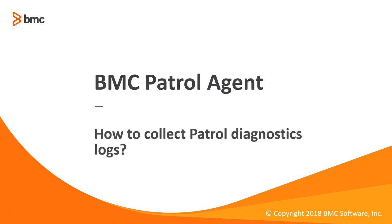This video will help you understand how to collect the PDICs using three different methods: collecting the PDICs using TSM server, collecting the PDICs using Patrol CLI, and lastly collecting the patrol logs using Patrol Central Console. Let's quickly move to demo.